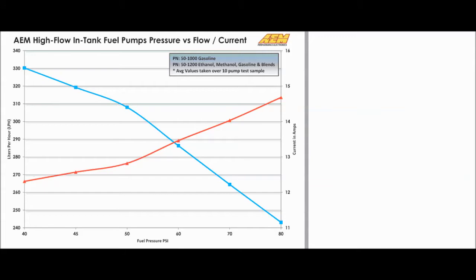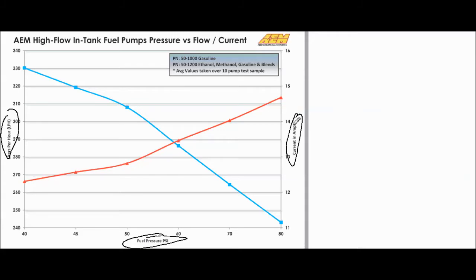First things first, we're going to talk about how to read these graphs. I'm just using the AEM as an example — what I'm teaching you today is going to relate to pretty much all of them, but the AEM is one that a lot of people have asked about: 'Hey, is this good enough for my system?'